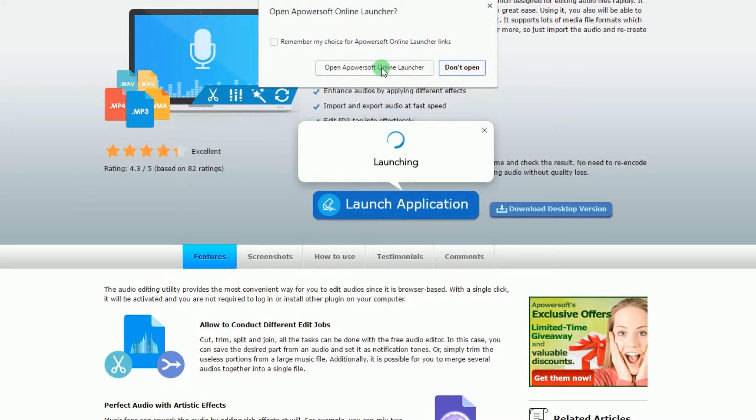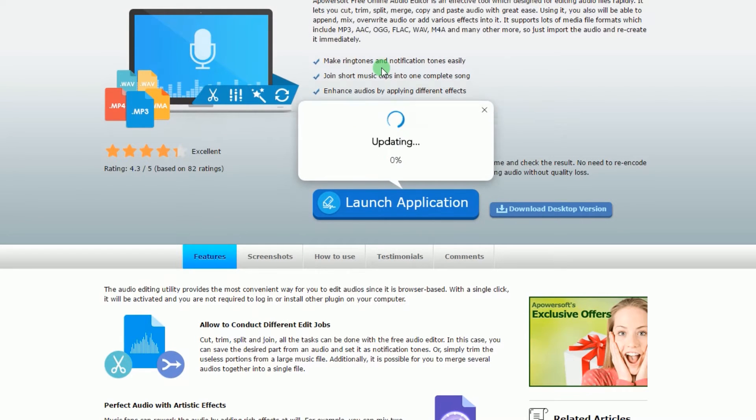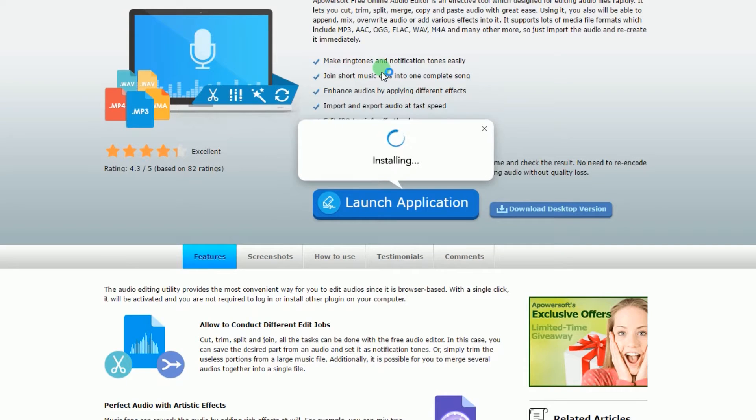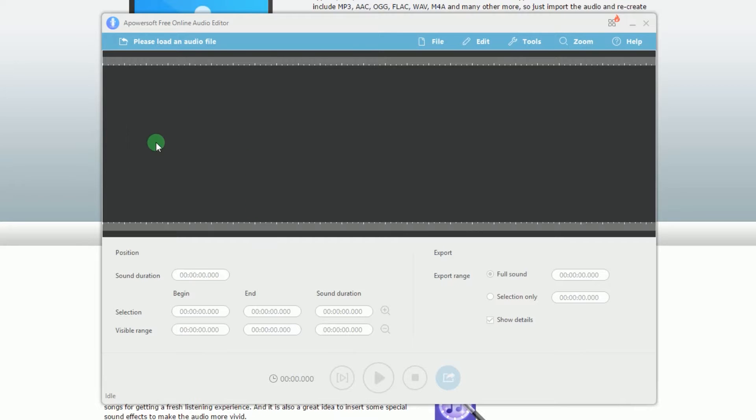If you are a first-time user, then you need to download the launcher on your PC. Once it is ready,